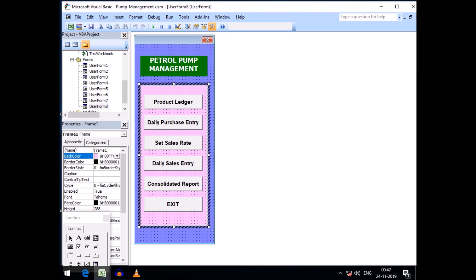I created seven forms but concluded my project using just five forms. These five forms will serve all the purposes of our project.